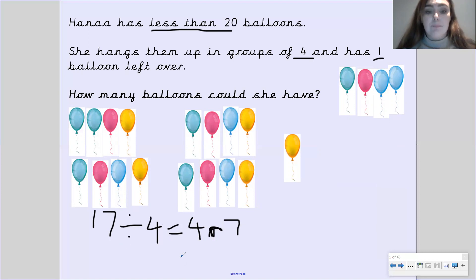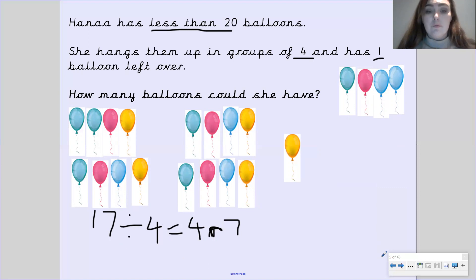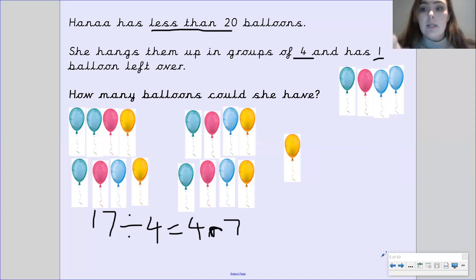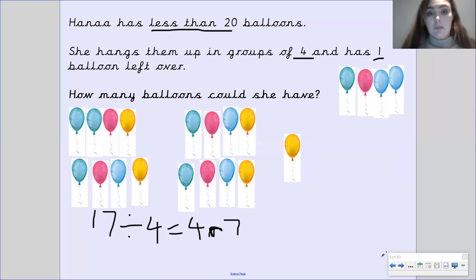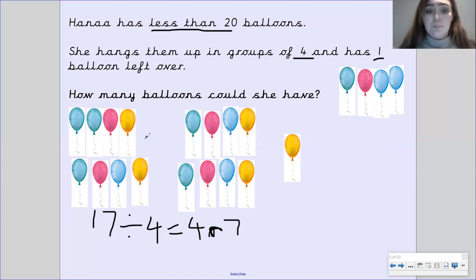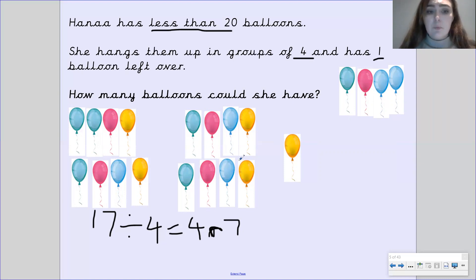So she could have that. Another way you could have worked this out is by using your 4 times tables. In your head, you could know that 4 times 5 is 20, which means take away 4 from that is 16, and add 1 could be 17 as our answer. So if you're confident on your times tables, you could use that method — it's a bit more efficient than drawing it out. However, if you're not feeling so confident with that, that's absolutely fine — you're more than welcome to draw them out.